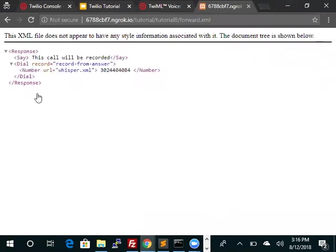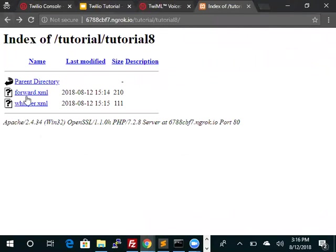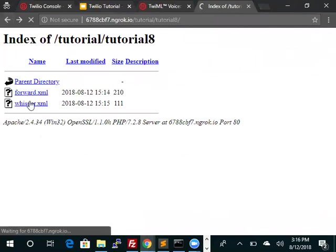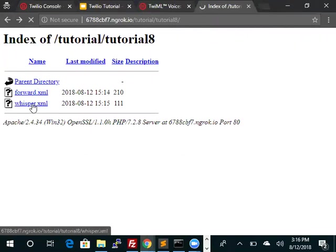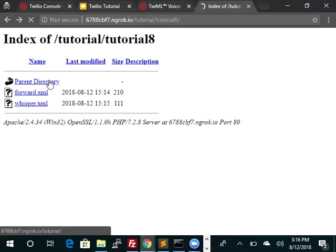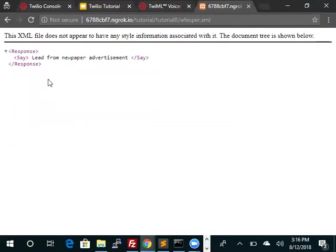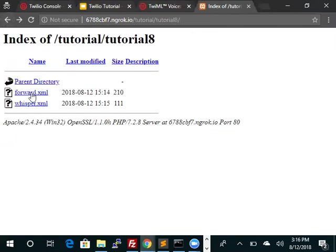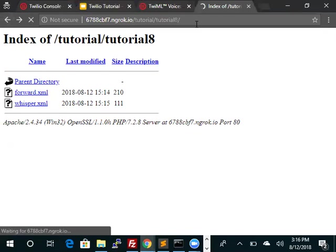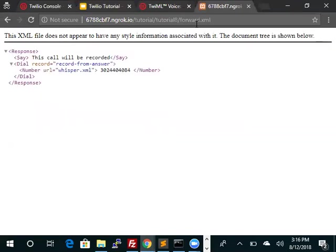This is forward, looks okay. This is whisper. And now we need to copy the forward.xml file over to Twilio.